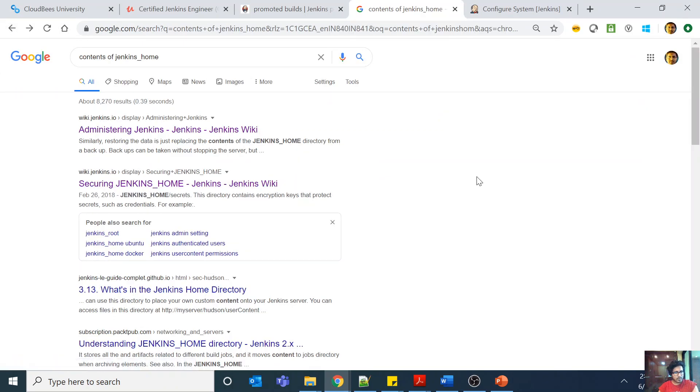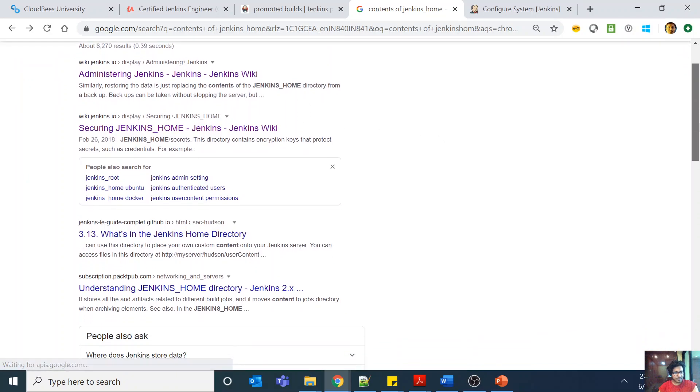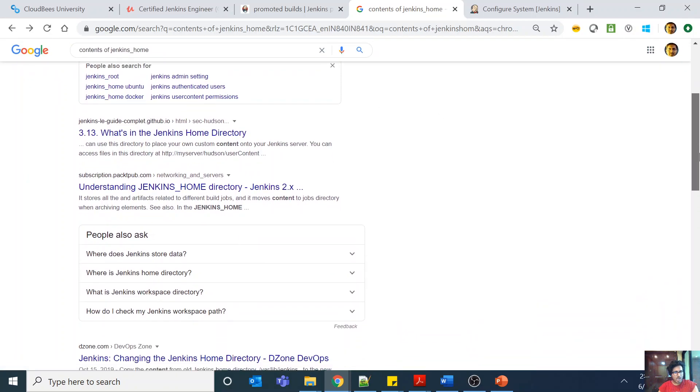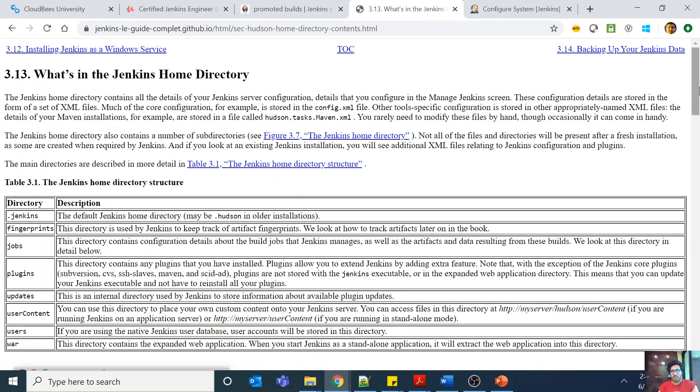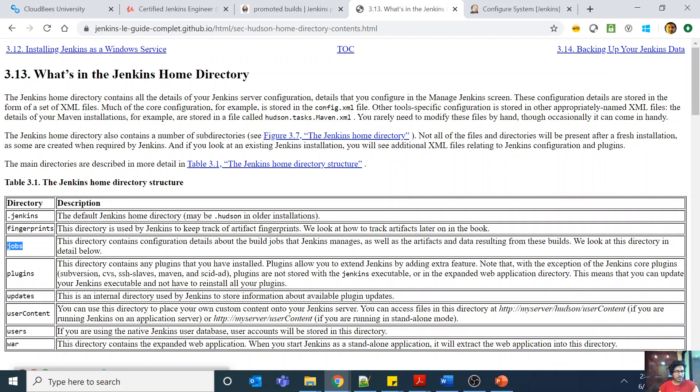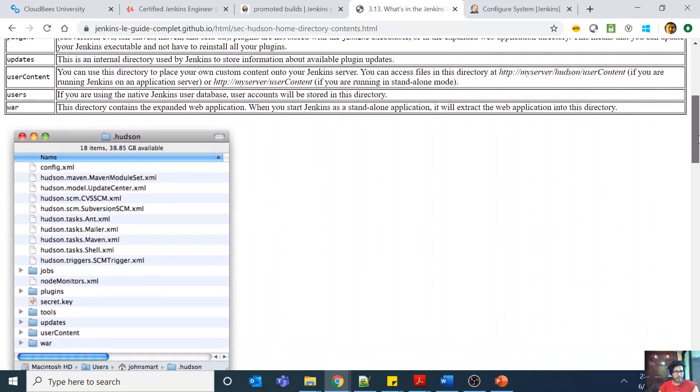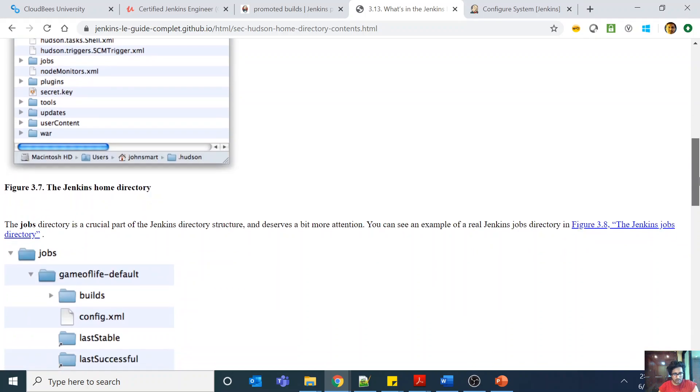One second. If this is the one, so Jenkins home contents, a lot of things. Yeah, for example here you can find a few structures like fingerprints, this contains a fingerprint, jobs, plugins, updates, users, workspace. Now some of them you might be okay to not backup.